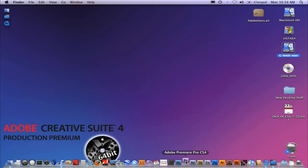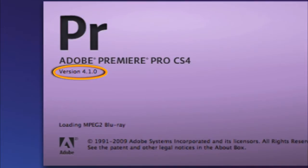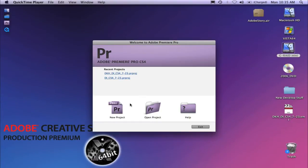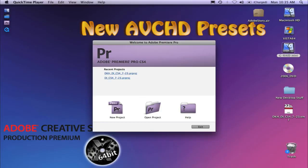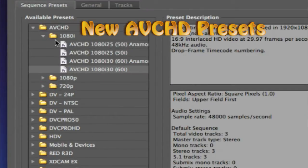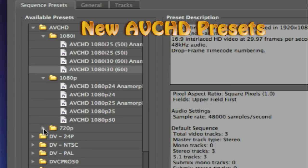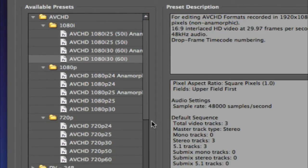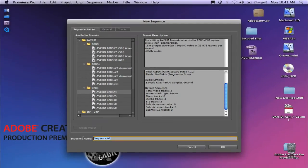Let's go ahead and launch Premiere Pro 4.1. One of the most requested features was the addition of new AVCHD presets. I'll start by creating a new project and adding it to my desktop. You'll see the existing 1080i presets already in your current version of Premiere, but with 4.1 we've added not only 1080p but also 720p modes. I'll go ahead and start a 720p 24 project since that's one I've gotten a lot of emails on.